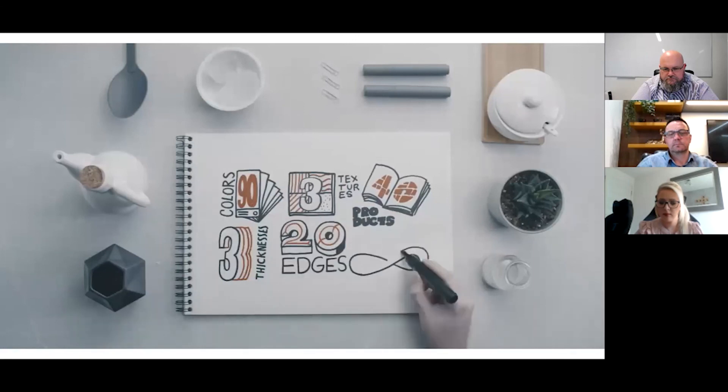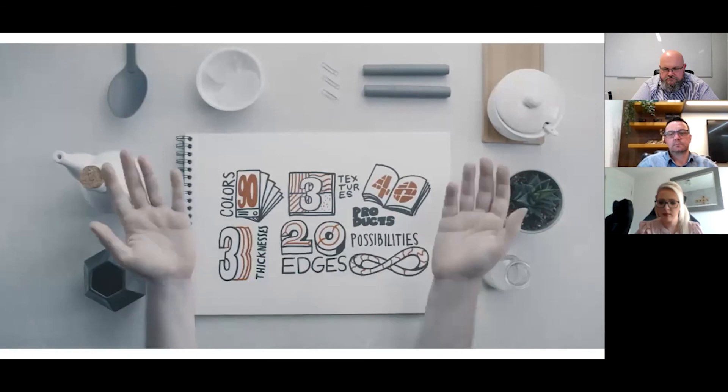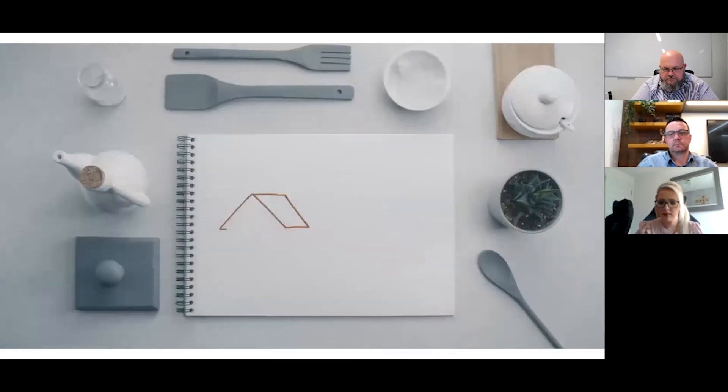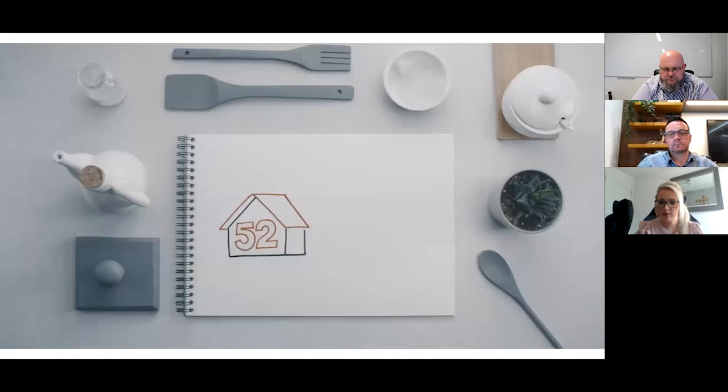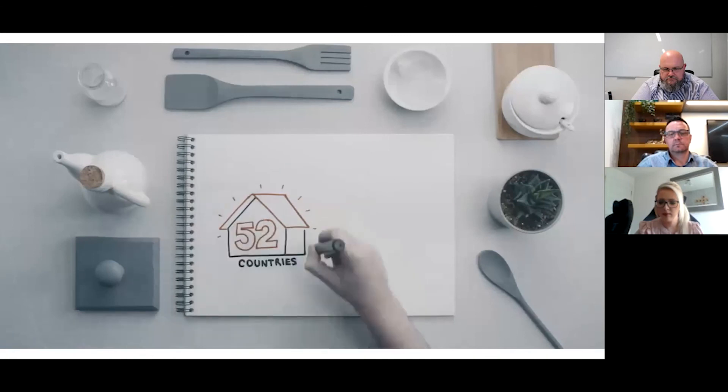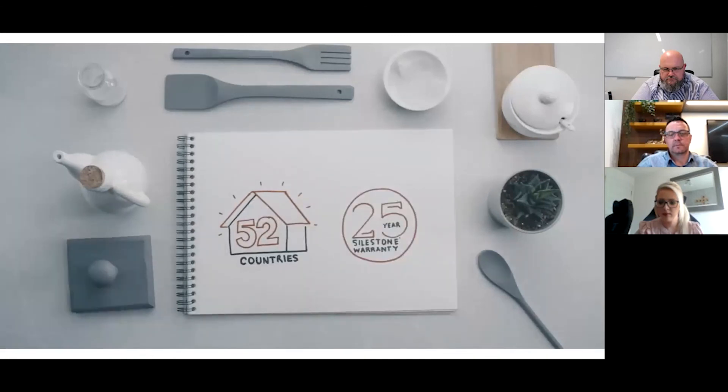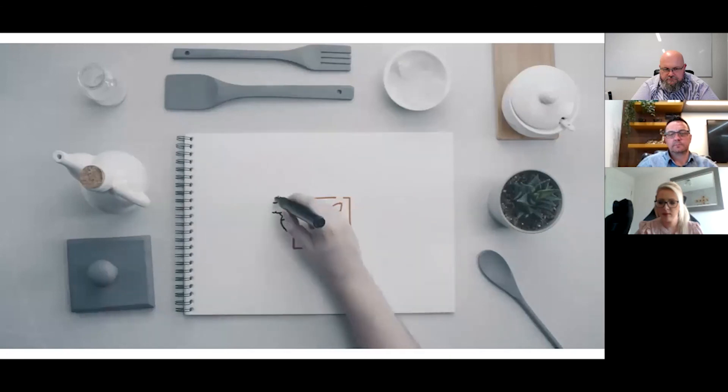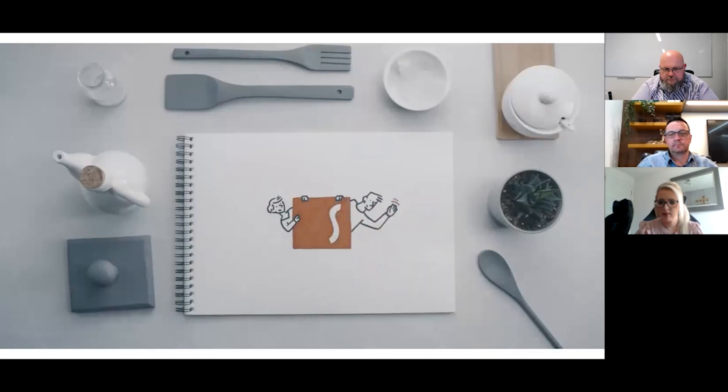No two spaces will ever be the same - the combinations are infinite. Silestone has become the surface of choice in thousands of kitchens in more than 52 countries. You can experience any of our surfaces for 25 years. At Cosentino, we really want to thank you for your confidence in our products.